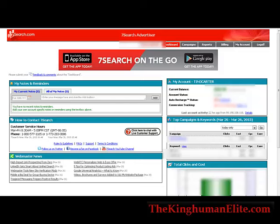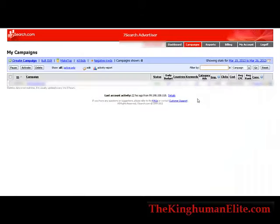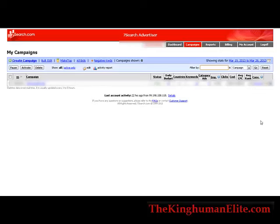Up at the top here you'll see the tabs: you have campaigns, reports, billing, my account, and log off. So in the campaigns tab, this will show you a summary of a campaign you have going at the moment. You'll see in here the campaign name and then the status, whether it's active, the daily budget if you set one, the number of countries that you're using, the number of keywords in the campaign, category ads, impressions and clicks, the cost, average cost per click, and your average rank.